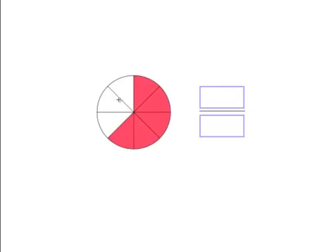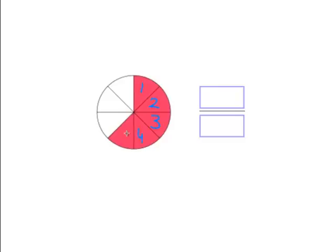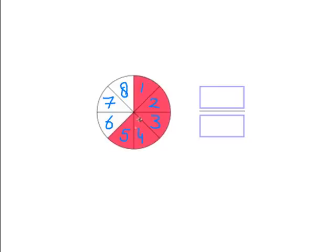Let's count the total pieces of pizza we see here. In total we have one, two, three, four, five, six, seven, eight. So in total we have eight pieces.